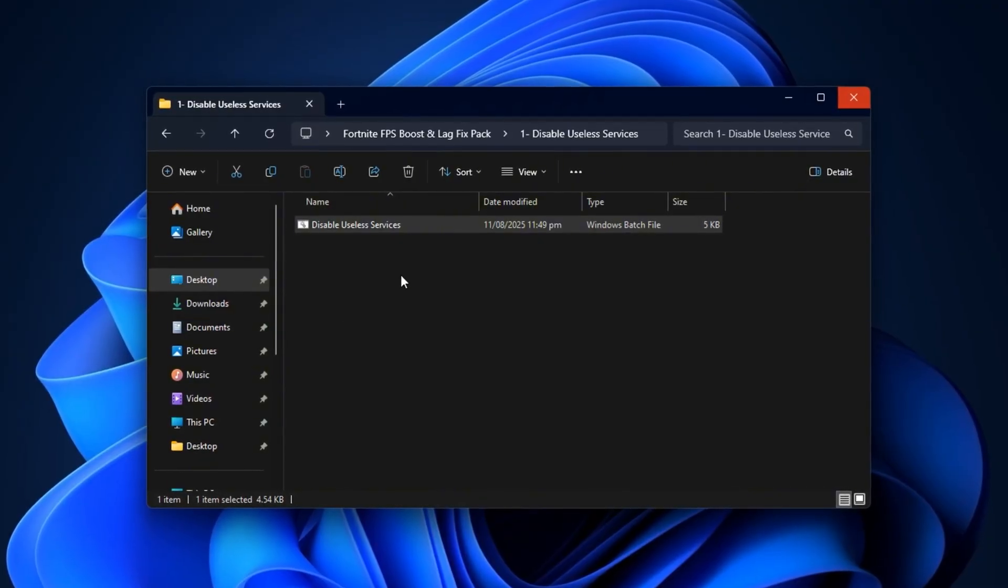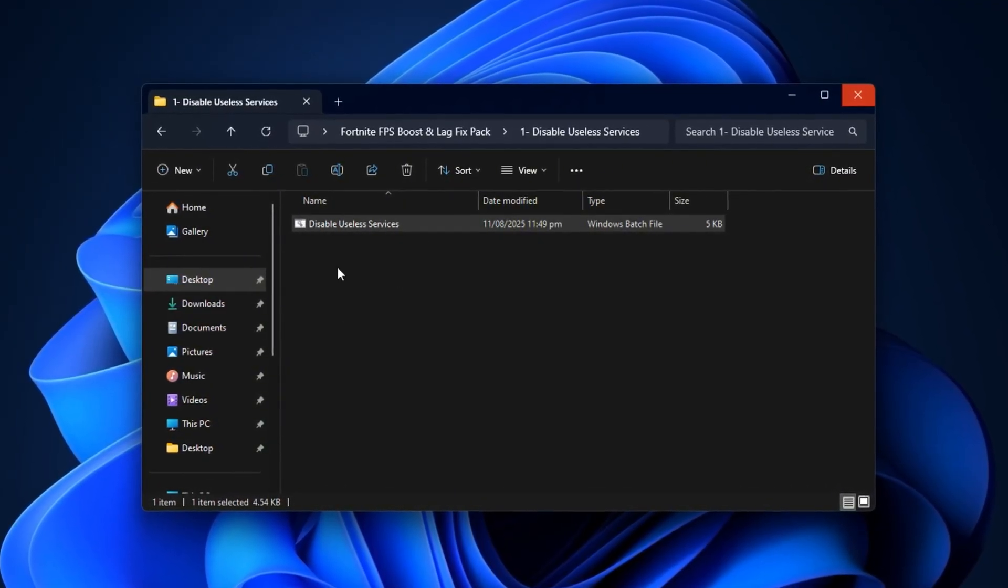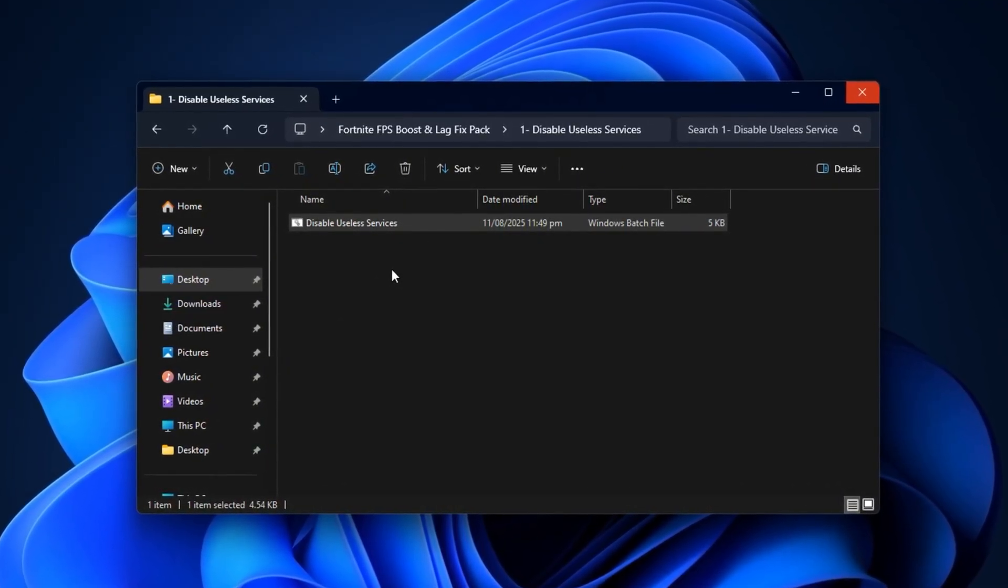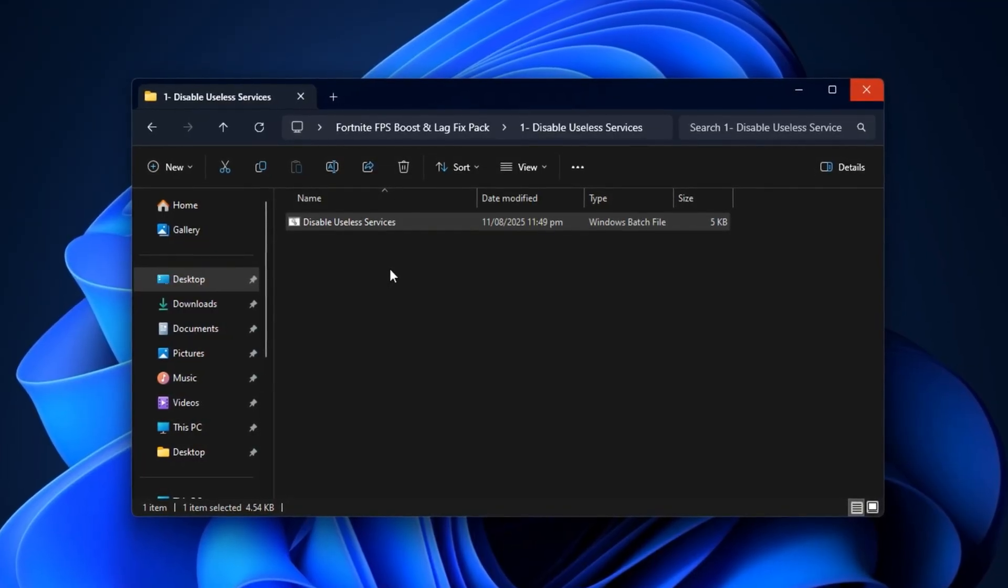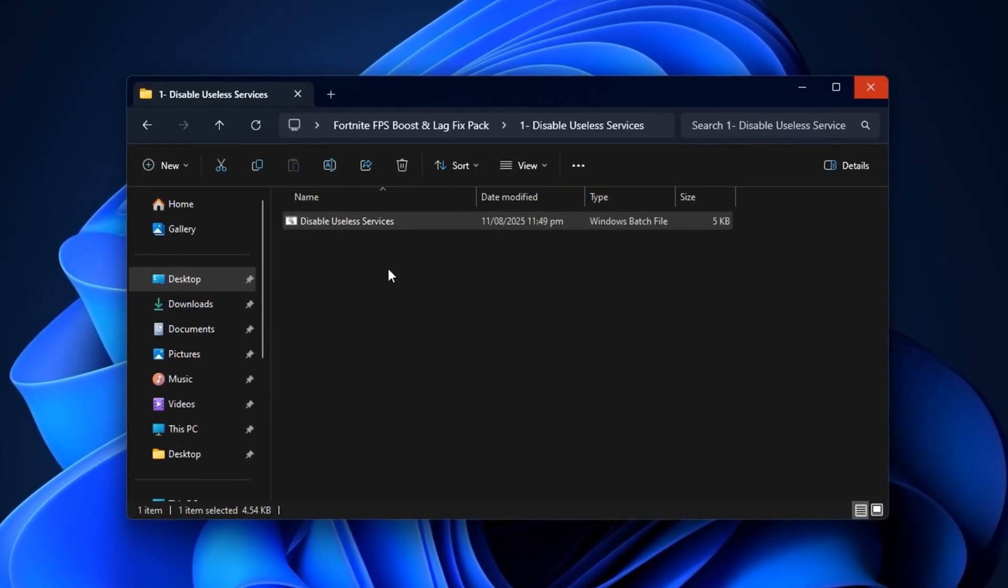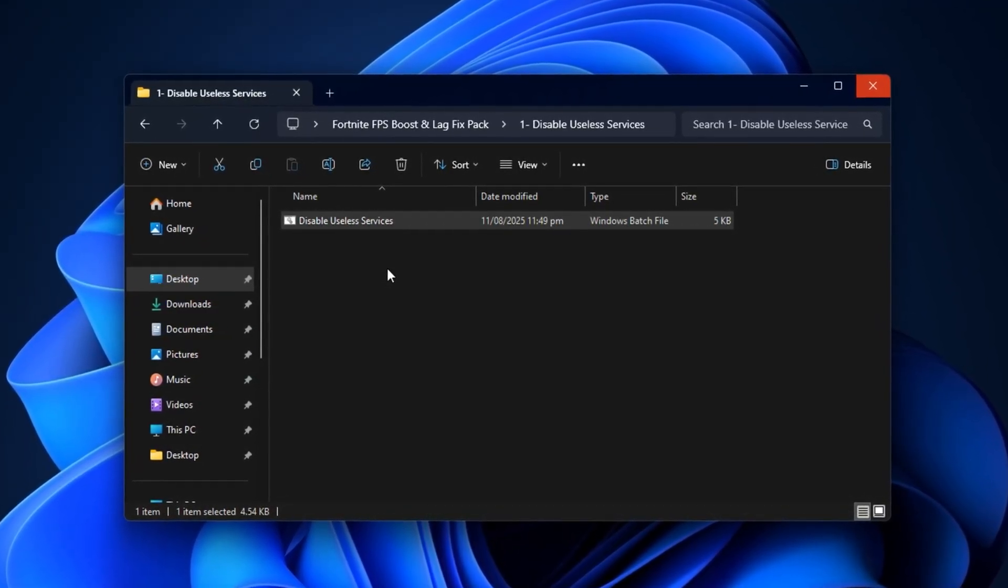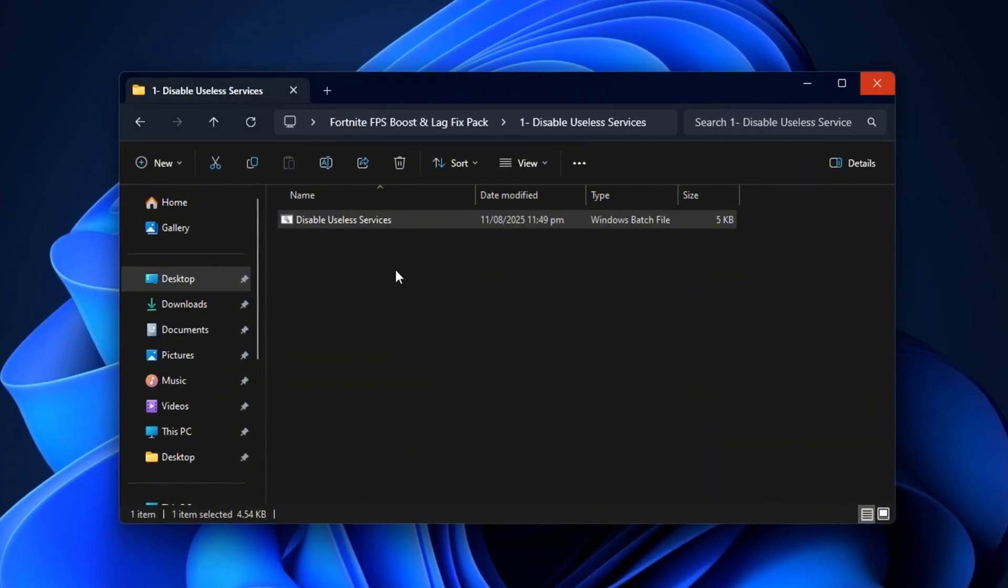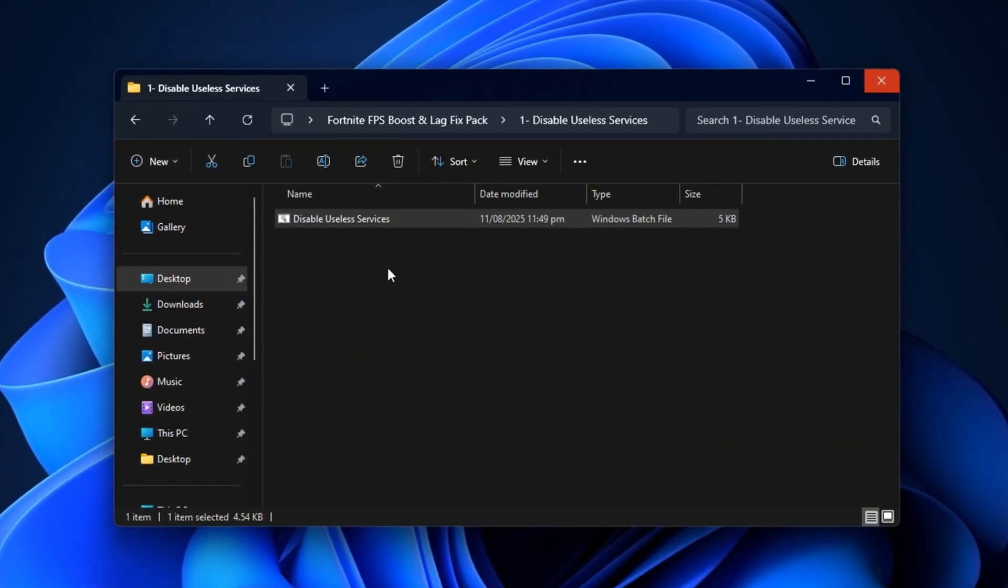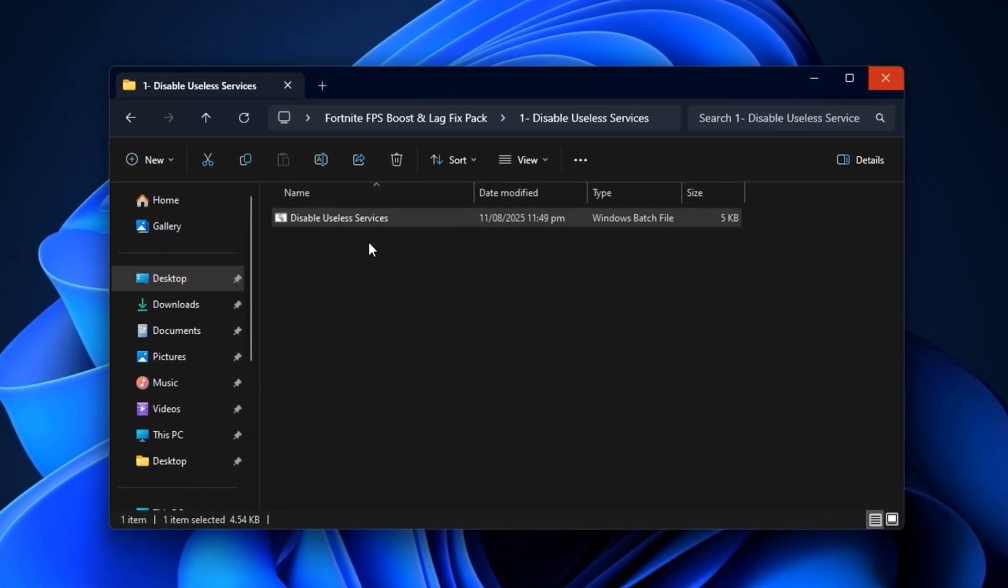The script will automatically turn off non-essential services, freeing up more resources for Fortnite. The process takes just a few seconds, and if you ever need to restore these services, you can easily do so by selecting Option 2 in the same script and pressing Enter. It's 100% reversible and safe.